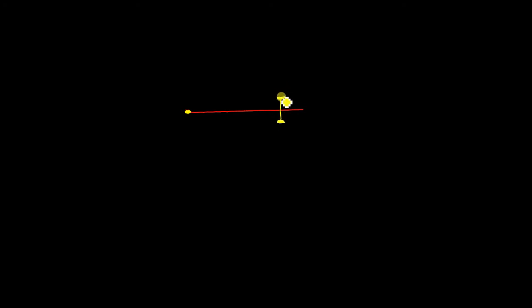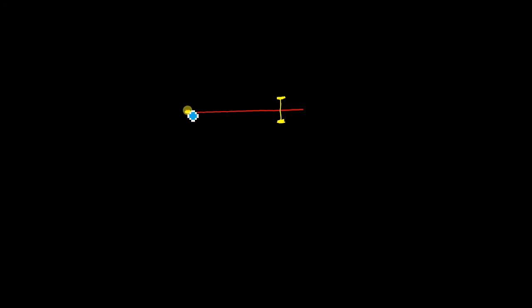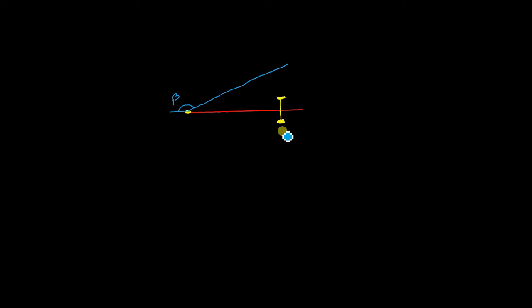Let us simplify this. This is your aircraft center line. Here is your nose gear, and here you have your main gear. From the main gear, we draw a line at the maximum angle at which the nose gear can turn — an angle of beta. We extend this line and draw the center line of the nose gear. The intersection gives the center point about which the aircraft is turning. Let us first calculate this distance.